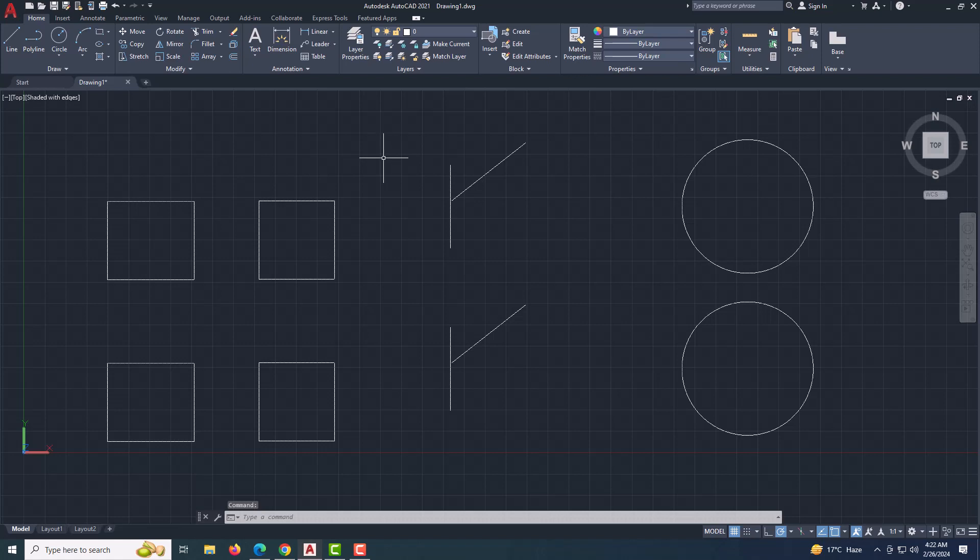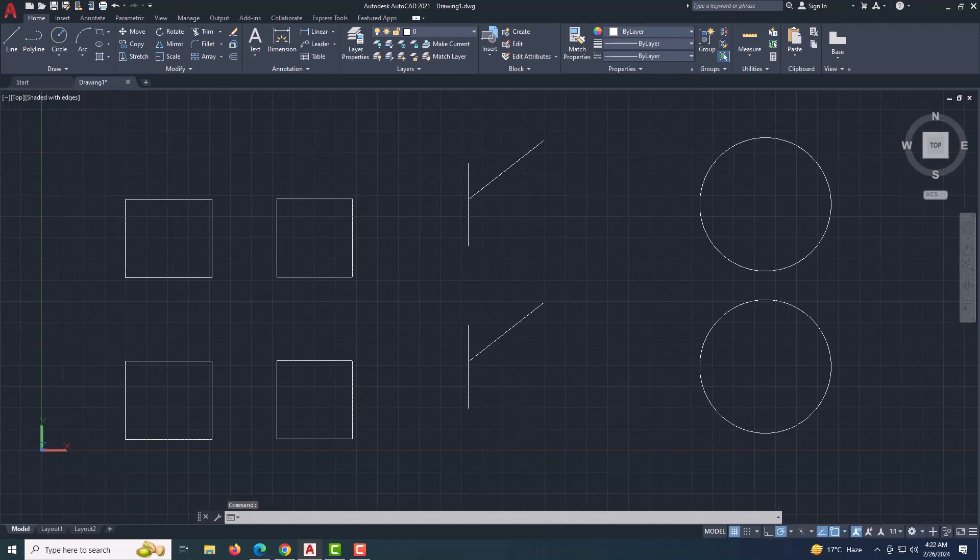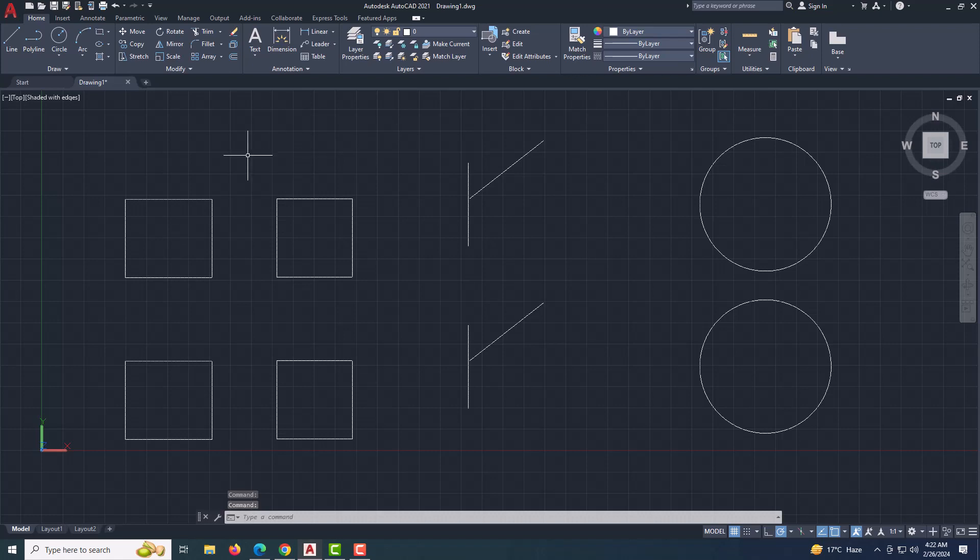Dimensional constraints are like the architects of your design. They ensure that your geometry stays true to its intended measurements. Think of them as virtual rulers and protractors that maintain distances, angles, and proportions.